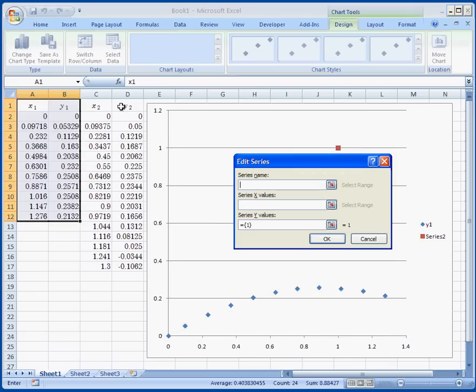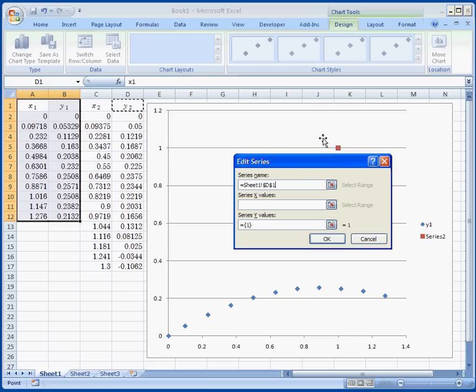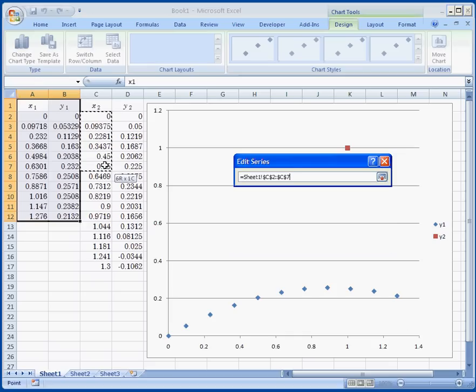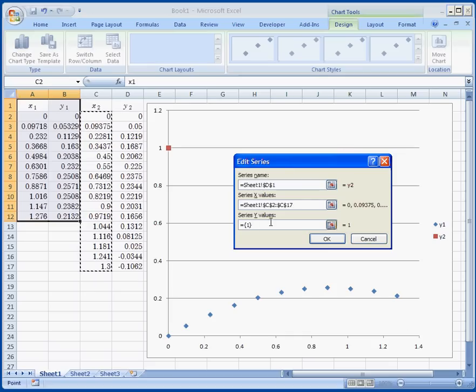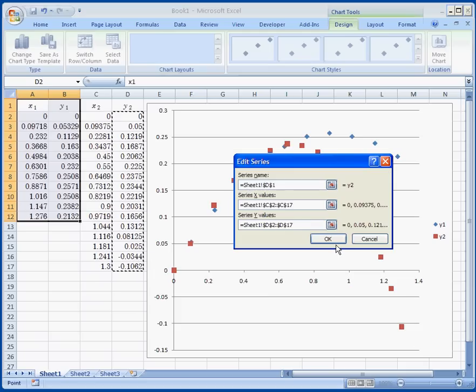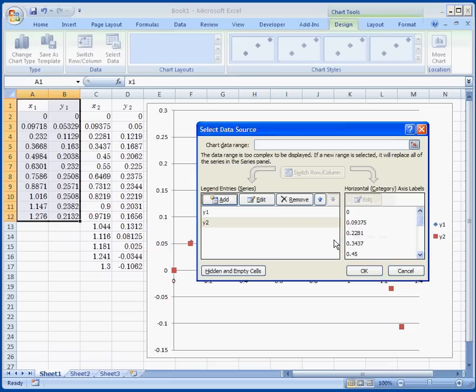The series name is what's going to show up as the title. The x value will be my x value here. My y value make sure you delete what's already there. Select the y. Click OK.